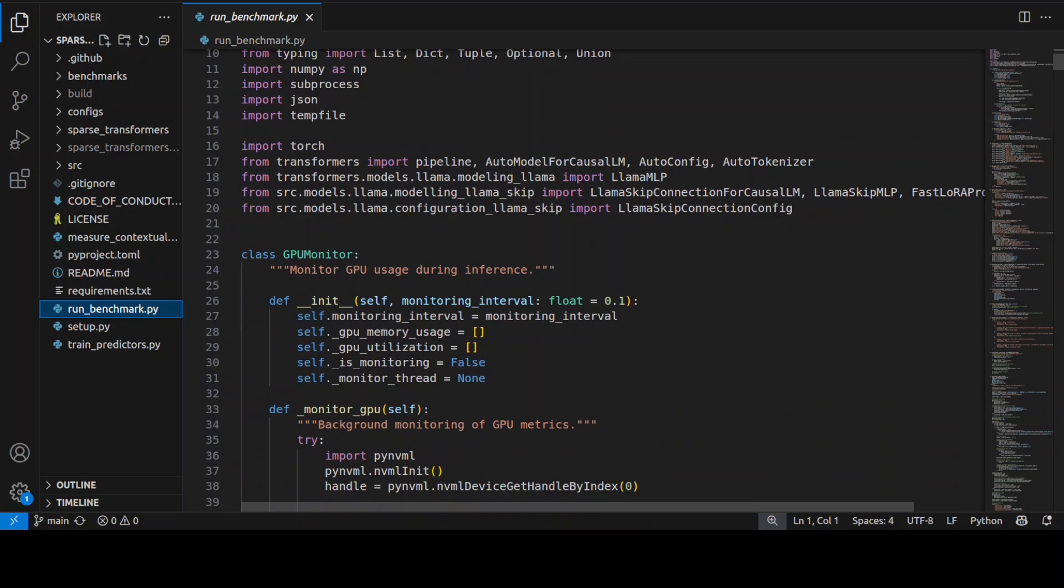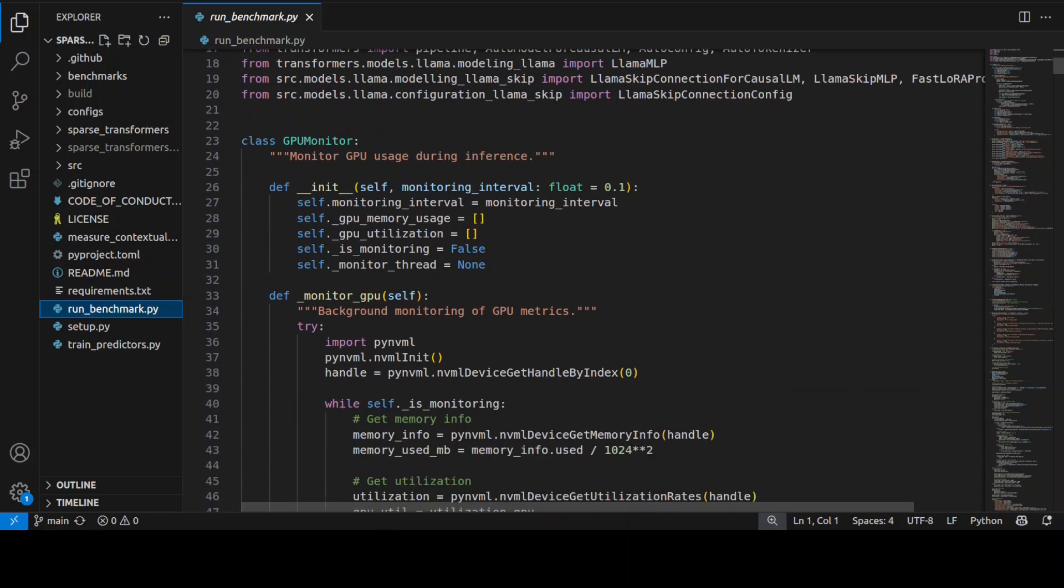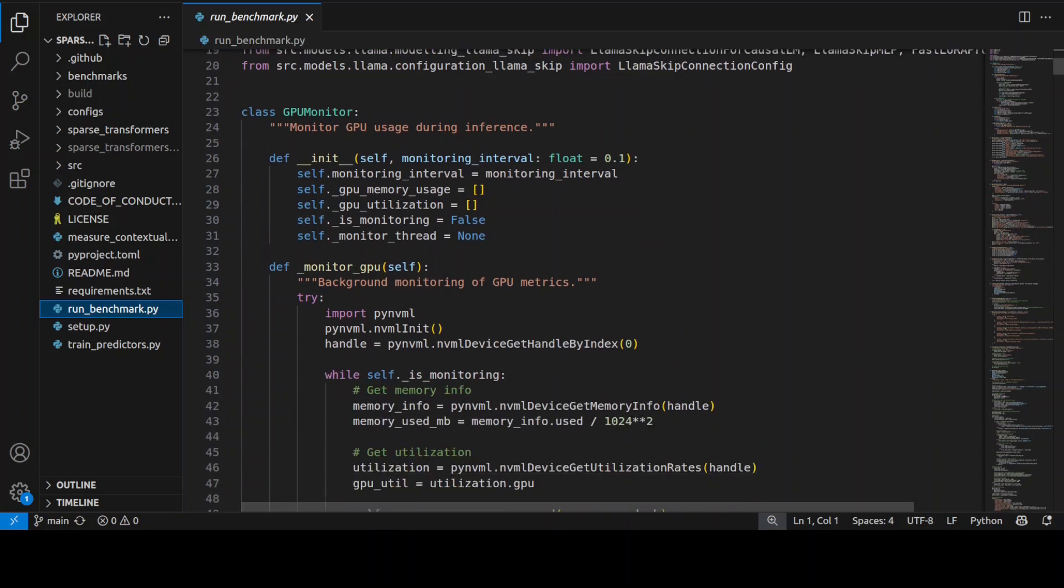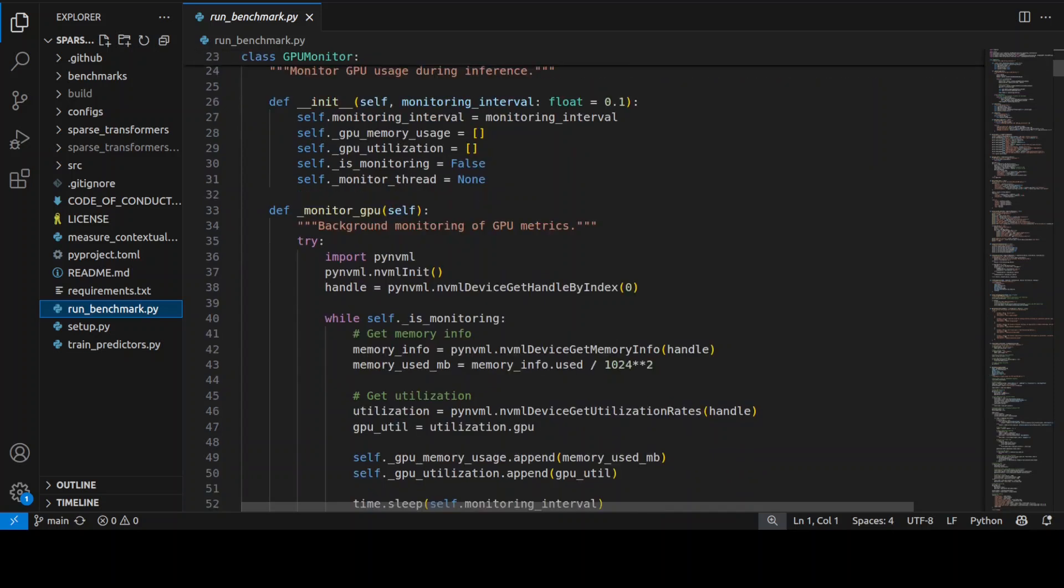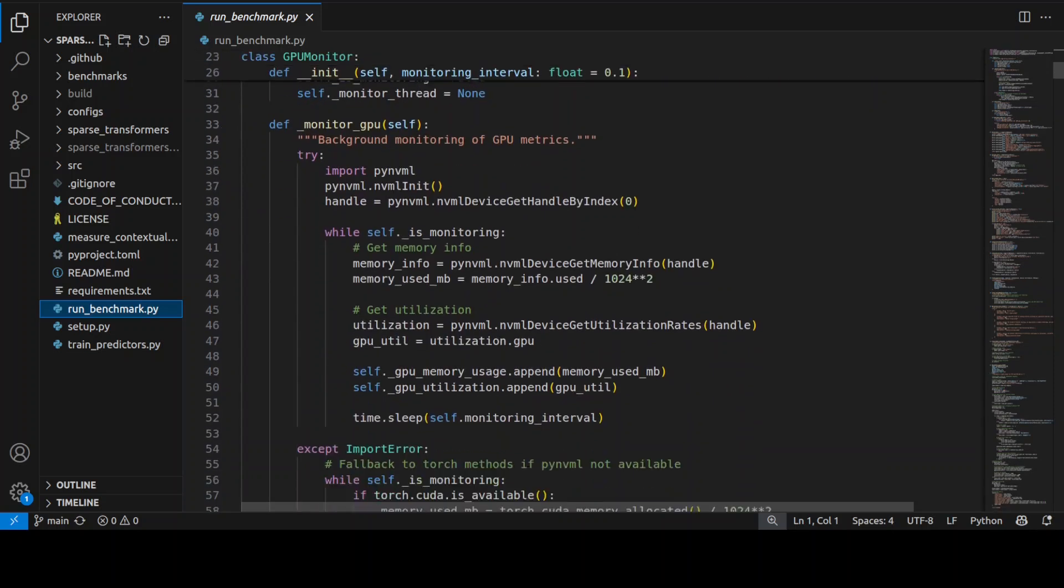And then you need to run the benchmark and then it's going to run comprehensive performance tests comparing the sparse version against the standard model using five different prompts of varying complexity.